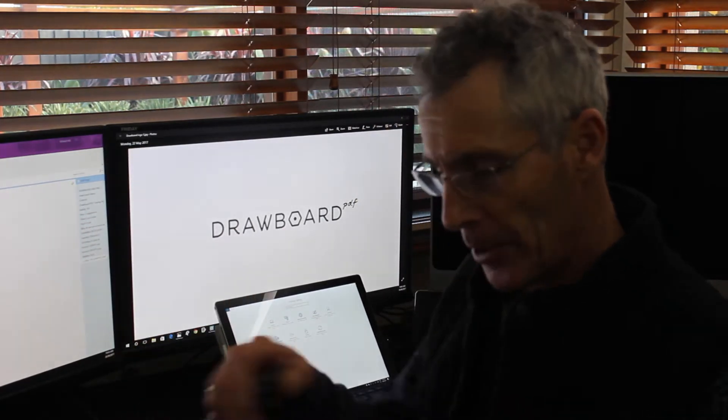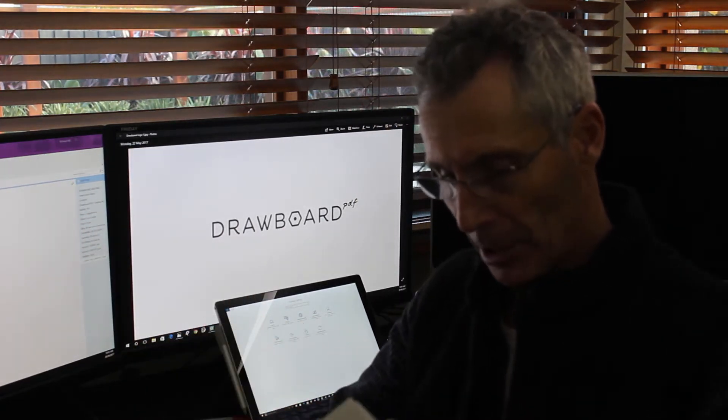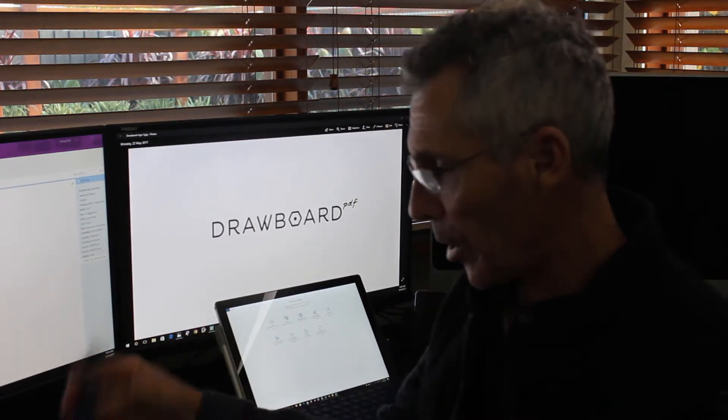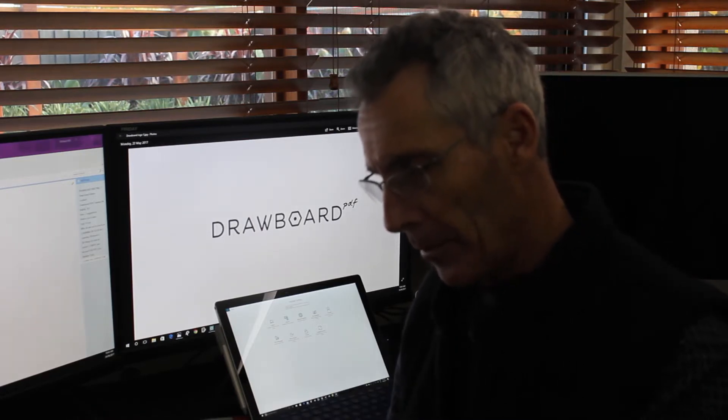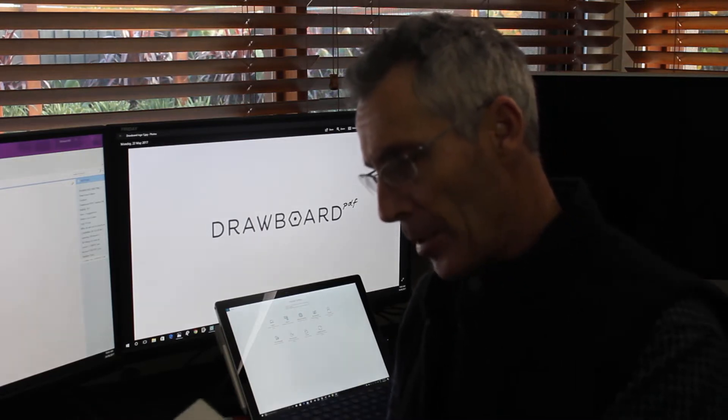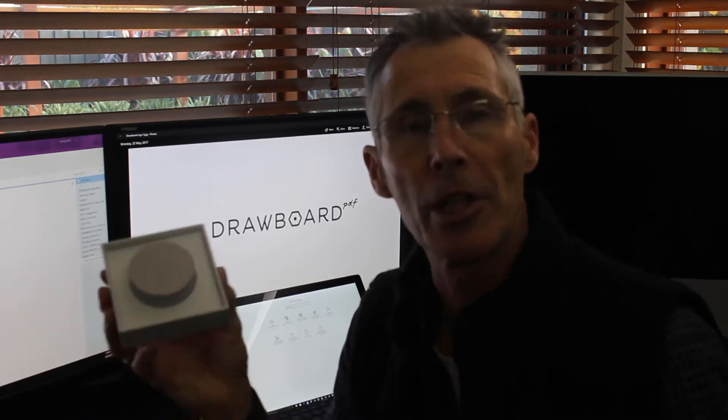When you get the Surface Dial you have to unpack the thing first. It's got tags top and bottom, something sharp to cut it off. You open the box up and it's nicely presented.